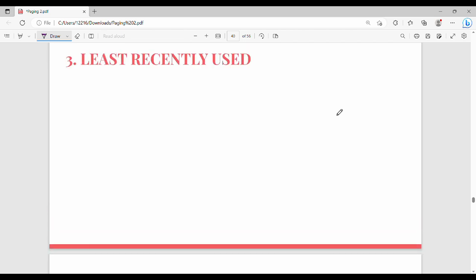Hi friends. In the previous video we talked about FIFO and the Least Recently Used (LRU) algorithm. We also discussed the optimal page replacement algorithm, which looks at future references.